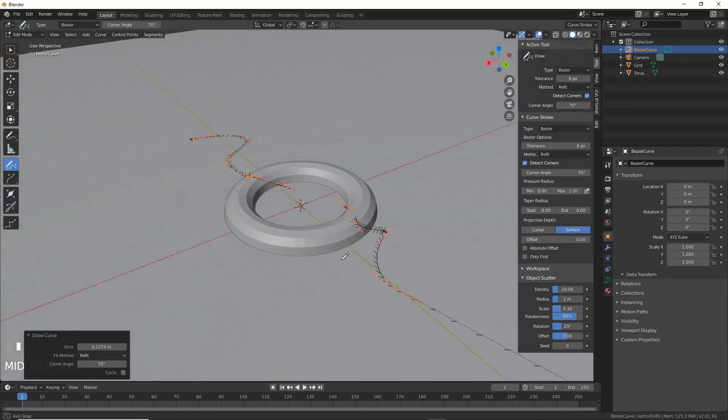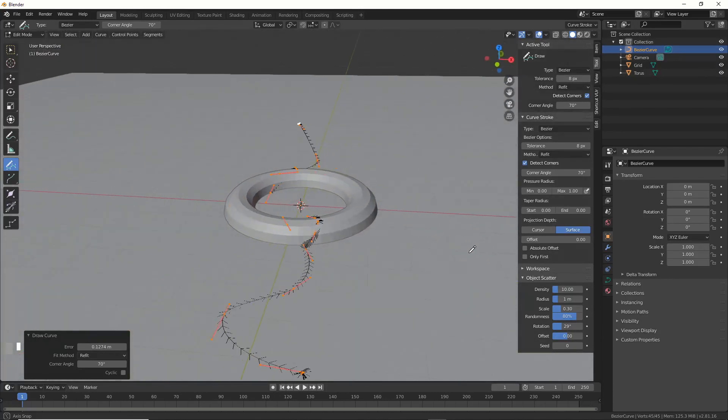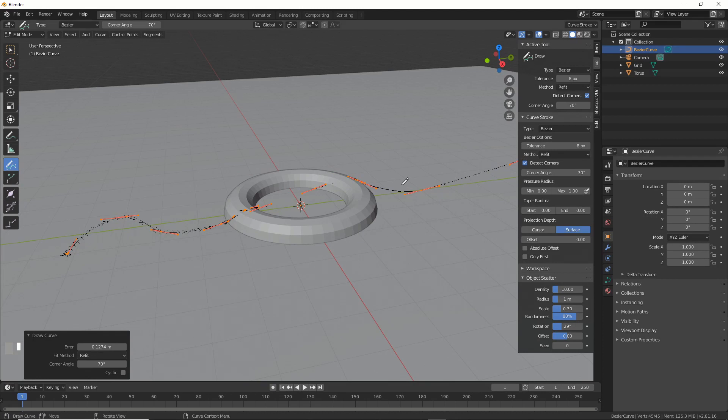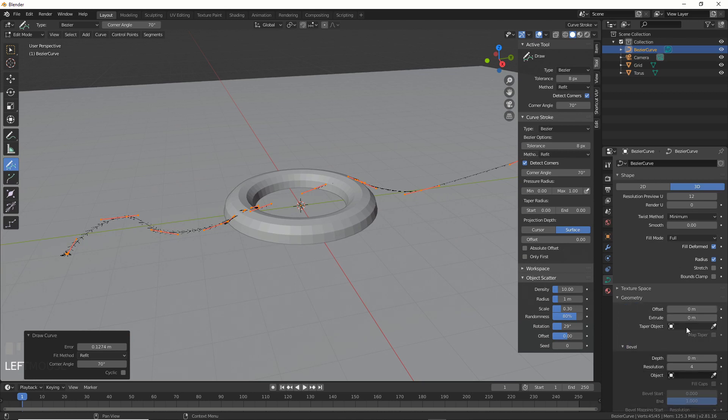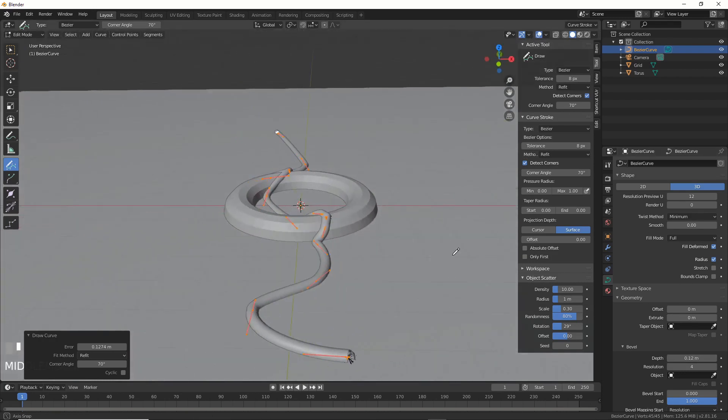We now have a curve, and it's going over the stuff underneath it. What you can do to see it better is turn on Object Data properties over here, and just go to Geometry and turn up Depth just a little bit. There you go, and now you've got a wire flowing over the surface here.